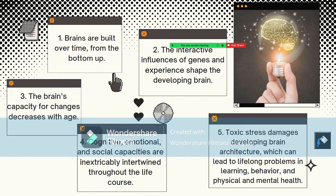Pruning allows brain circuits to become more efficient. Sensory pathways, like those for basic vision and hearing, are the first to develop, followed by early language skills and higher cognitive functions. Connections proliferate and prune in a prescribed order, with later, more complex brain circuits built upon earlier, simpler circuits.